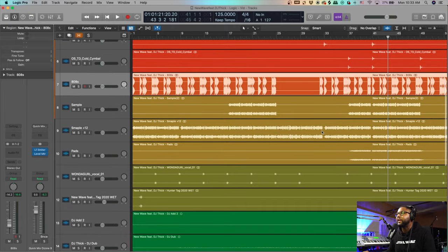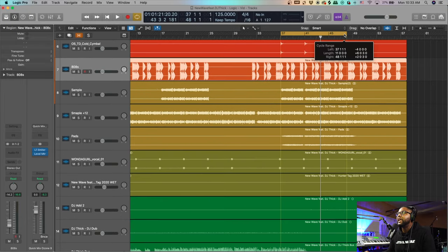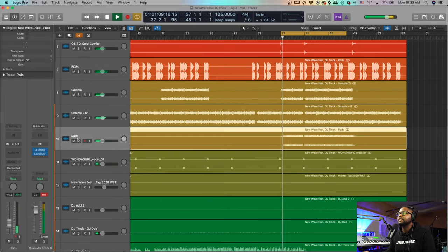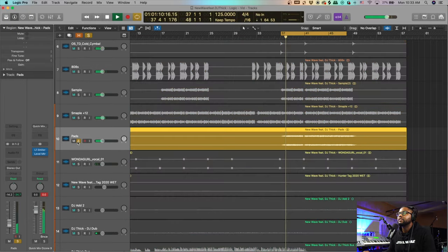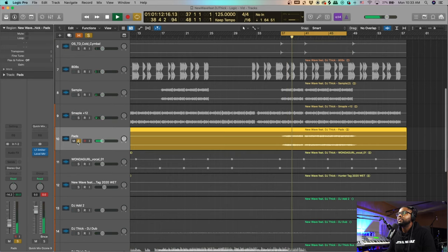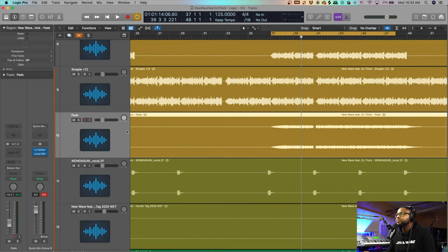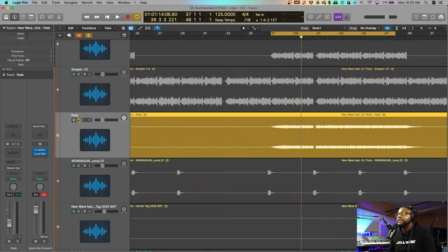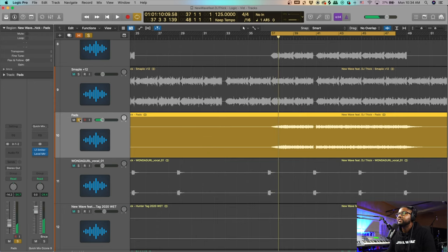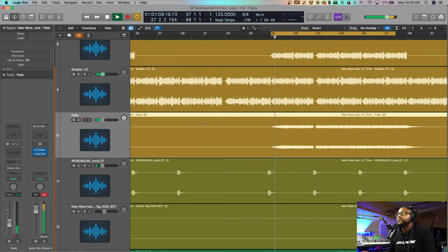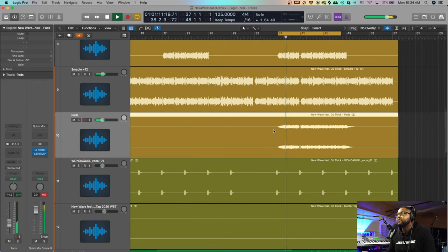I've got some pads — I definitely got these from Omnisphere. They're really dope and they just create that atmosphere change in this section of the song.